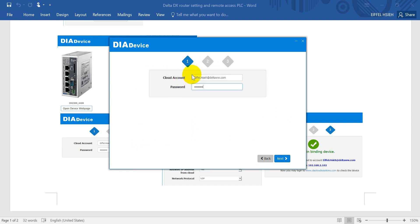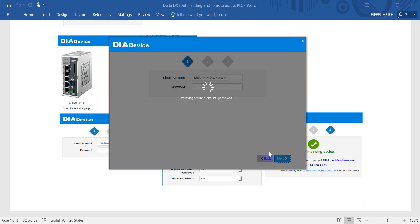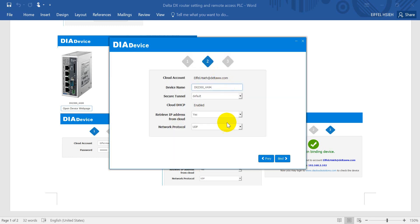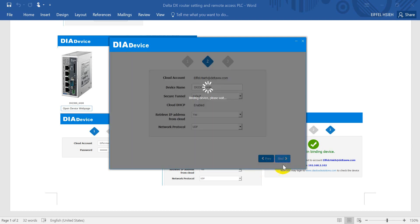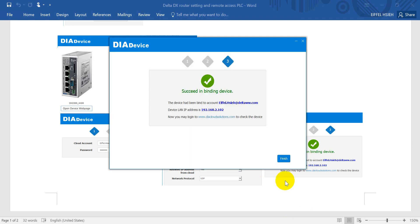Enter your cloud account and password, then click next and wait. You will go to this page. Keep the default setting, then bind the device and wait.